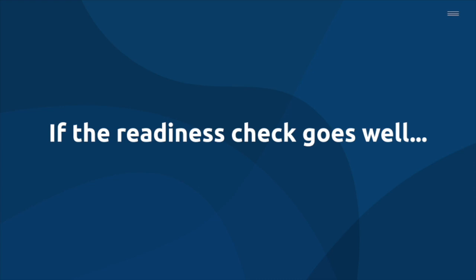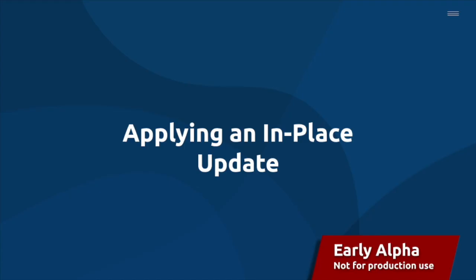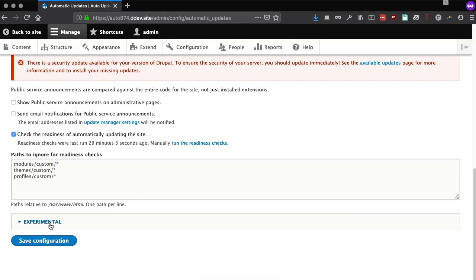If the readiness checks are successful, we see a green message and can proceed with the update. Finally, we can see an experimental option to trigger the in-place update. Let's see what happens.